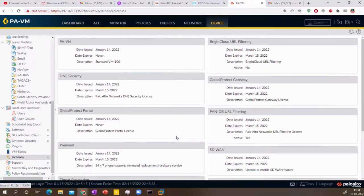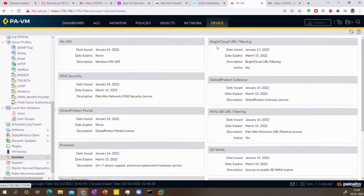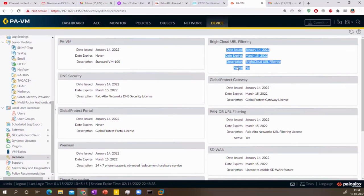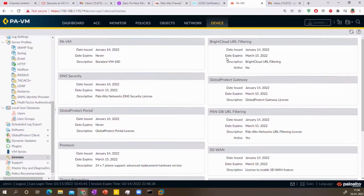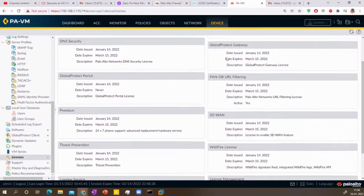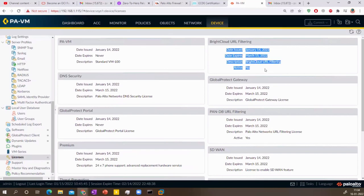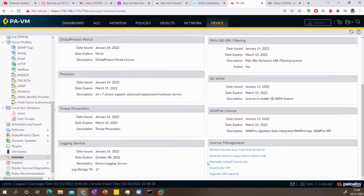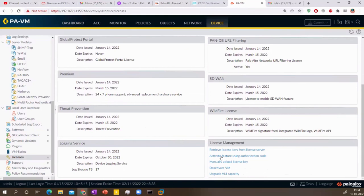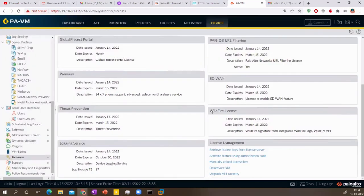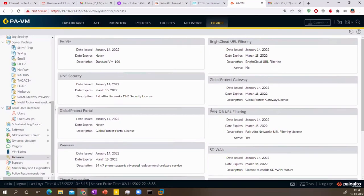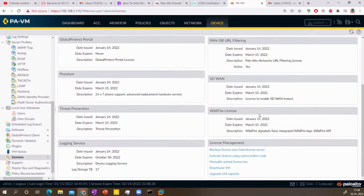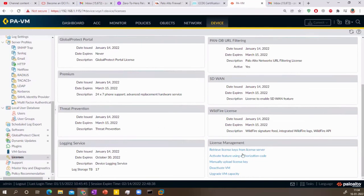And if you want to use the authorization code to activate. So for example, now you don't have the Bright Cloud, it's saying active as no. So for example, you purchase the Bright Cloud license. And what they give you is again, an auth code. So you go here and activate license feature using auth code, click here and enter the auth code here. And that's how you will see the license going active here.